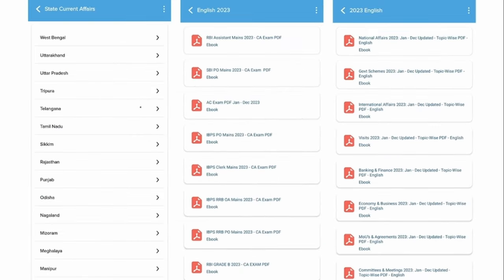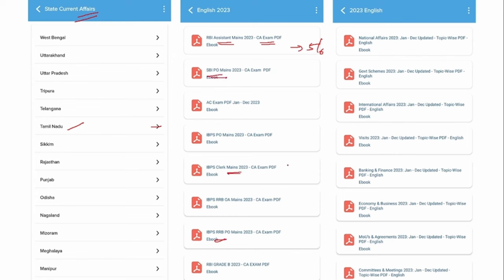This is available in the Special CA category. We also provide state-level current affairs, which will be very helpful for students preparing for state-level exams. For example, if you are preparing for Tamil Nadu state-level exams, you can click that tab to see all current affairs related to Tamil Nadu. We also provide PDFs from the exam perspective — for RBI Assistant Mains, this tab will contain five to six months of current affairs with high probability of being asked. Similarly for SBI PO, RRB PO, and clerk mains. We also provide separate topic-wise current affairs like national affairs, government schemes, international affairs, banking and finance, economy and businesses, and MOUs, committees, and meetings.